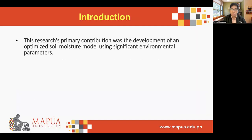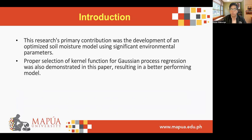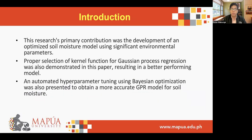To overcome the limitations of the previous reported studies, this research's primary contribution was the development of an optimized soil moisture model using significant environmental parameters. Proper selection of the kernel function for the Gaussian process regression was also demonstrated in this paper, resulting in a better performing model. Additionally, automated hyperparameter tuning using variational optimization was presented to obtain a more accurate GPR model for soil moisture.